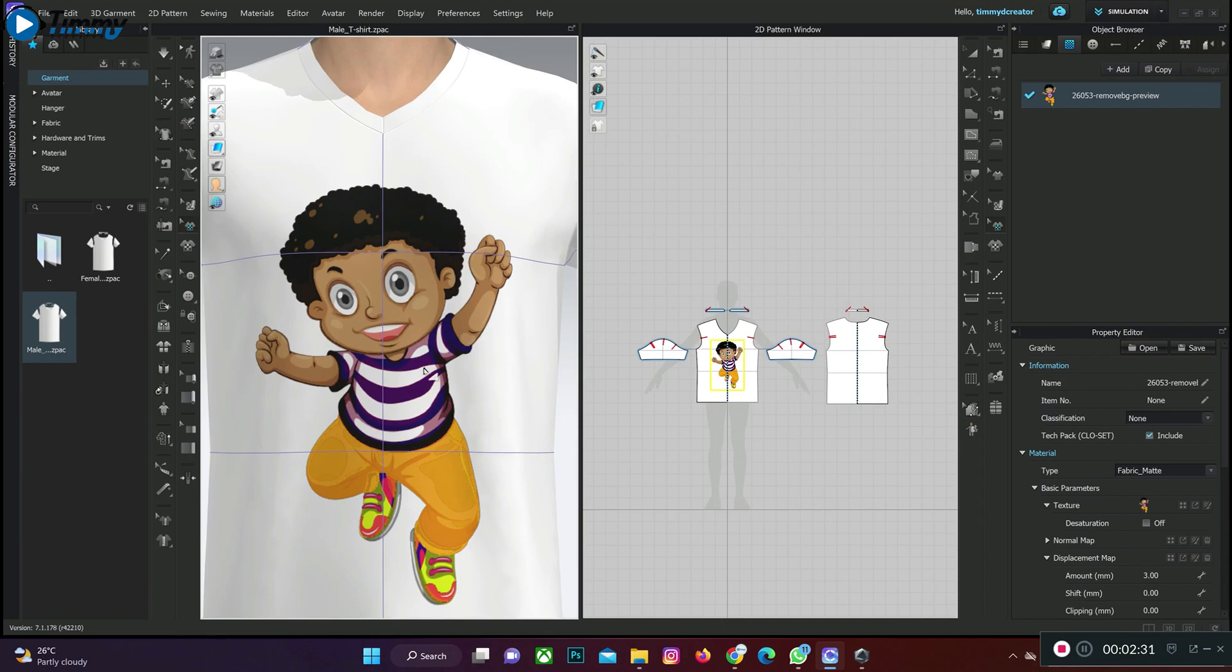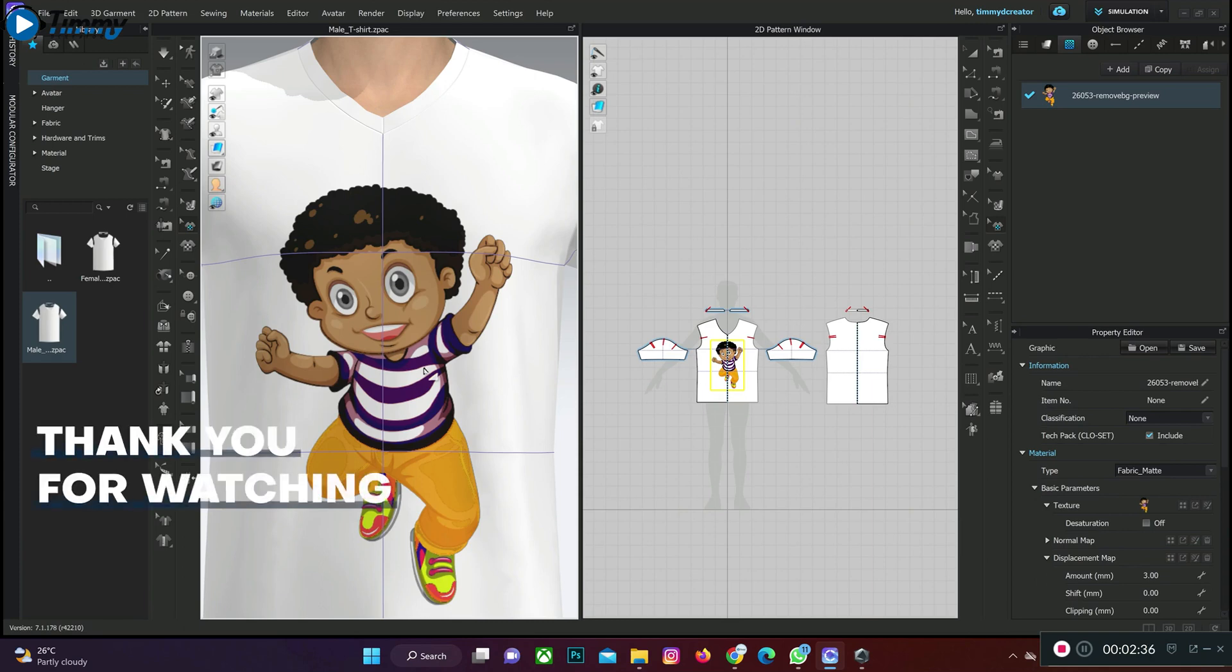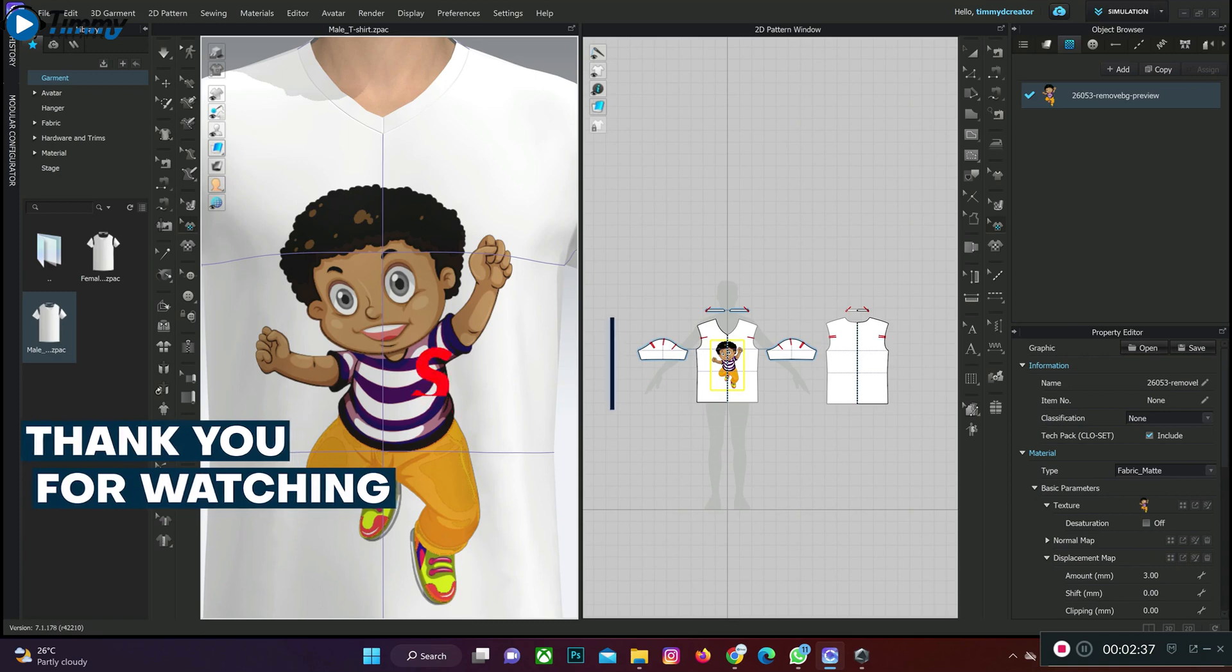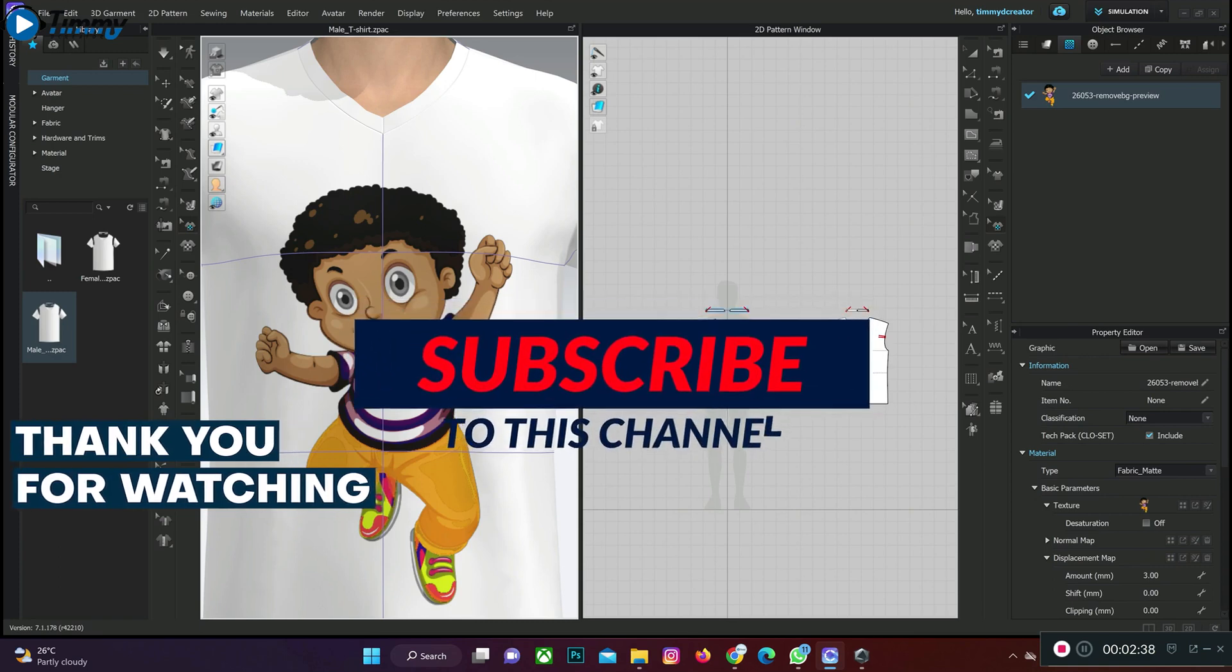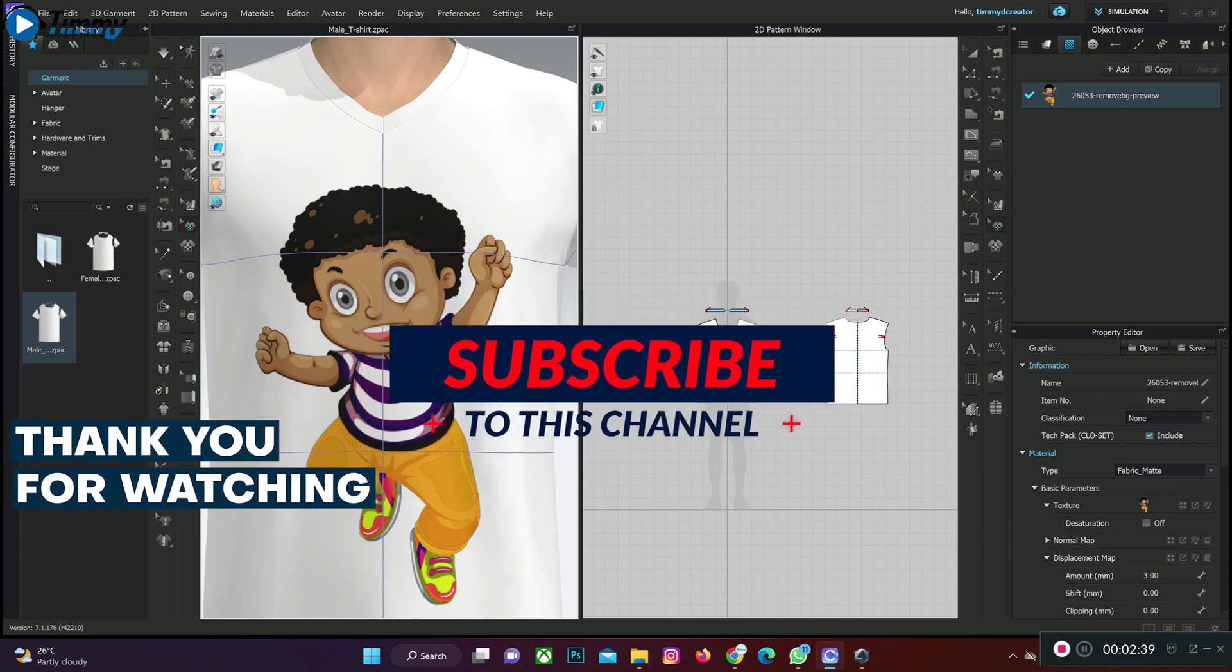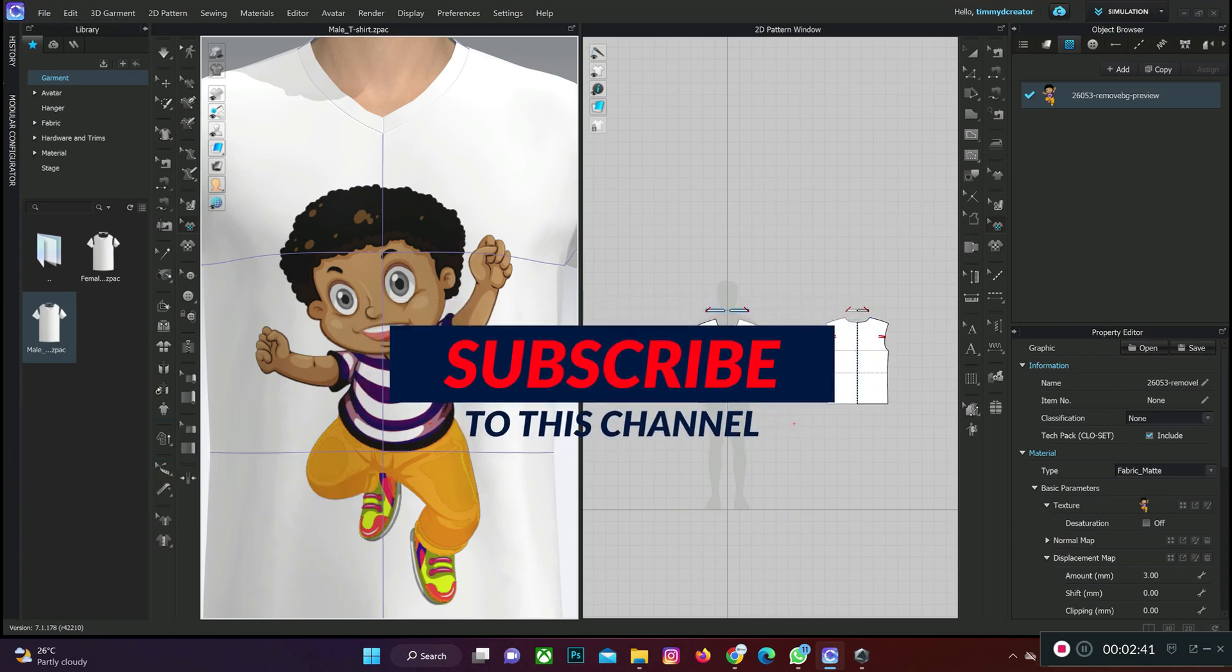This is how to edit or change the color of your graphics on CLO 3D. Thank you for watching this video on CLO 3D. Don't forget to click on the subscribe button, share, and click on your notification bell for more videos like this.